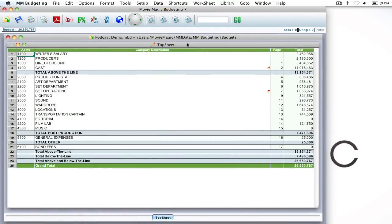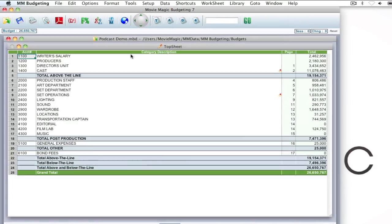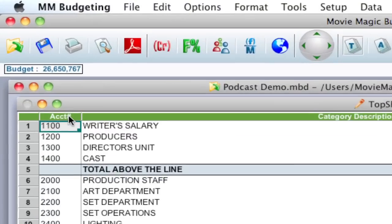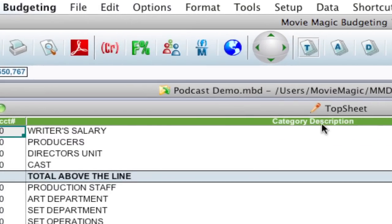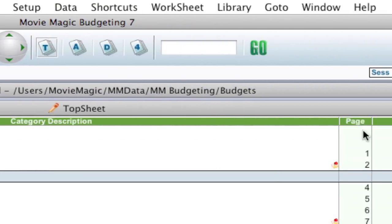All right, so in your budget at the top of each column you'll notice that there's a description of what the column is.